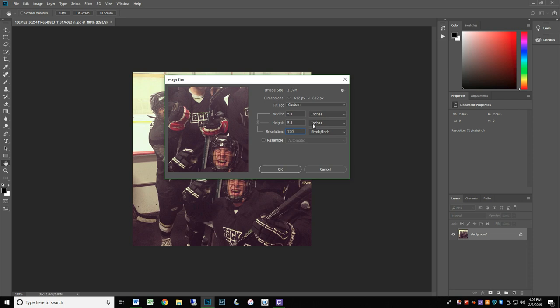If you want a resolution of 300 ppi, then the print size becomes 2 by 2. 300 ppi is generally what is needed to achieve photographic quality in a print.